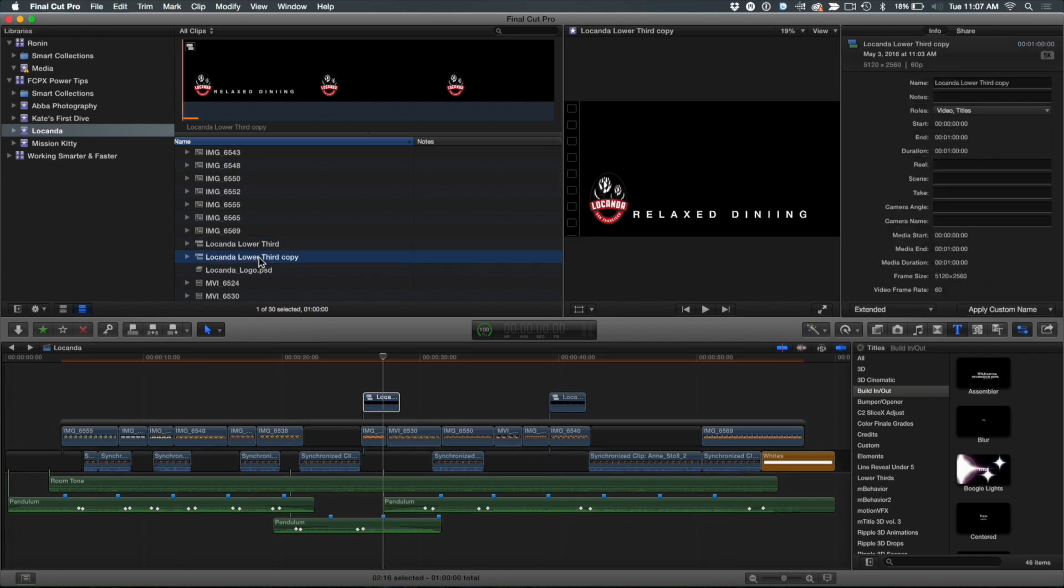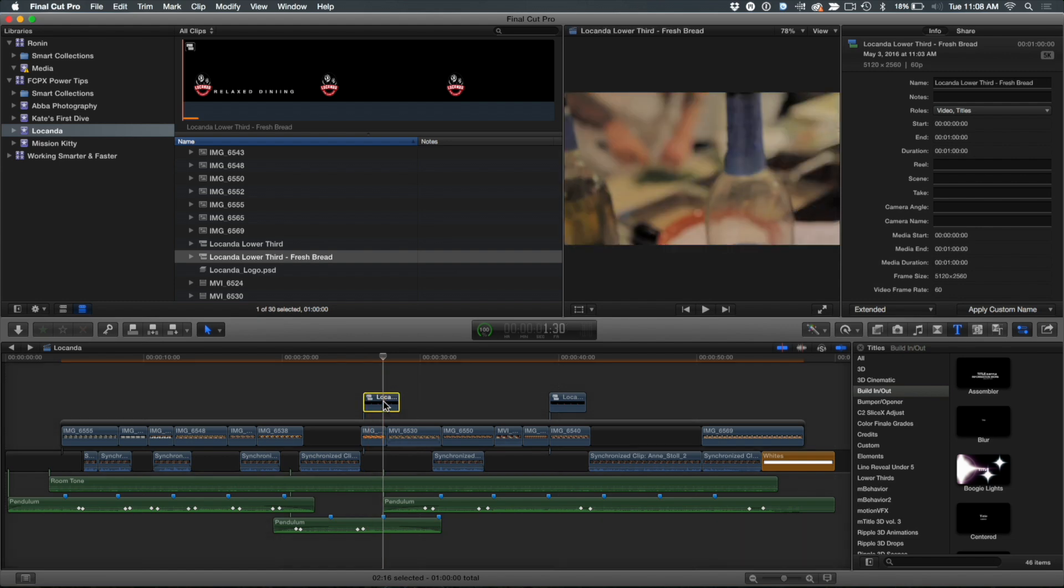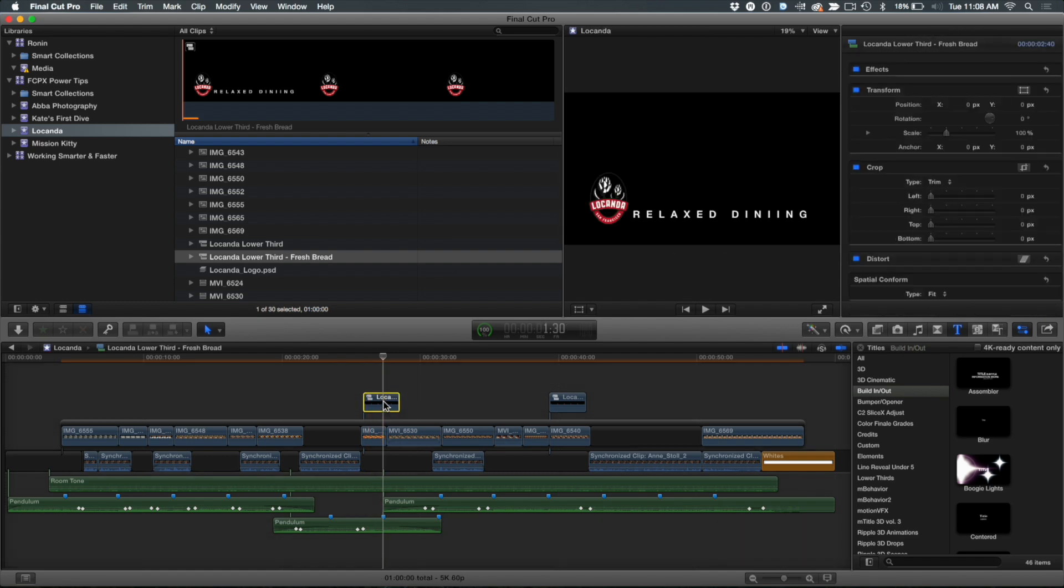And the first thing I recommend you do is you should rename this. Otherwise you're going to get every time you do this, you're going to get a copy of a copy of a copy of a copy. So you should probably go in here, and like for this lower third, I might put in here fresh bread because I know that's the one I'm going to change.